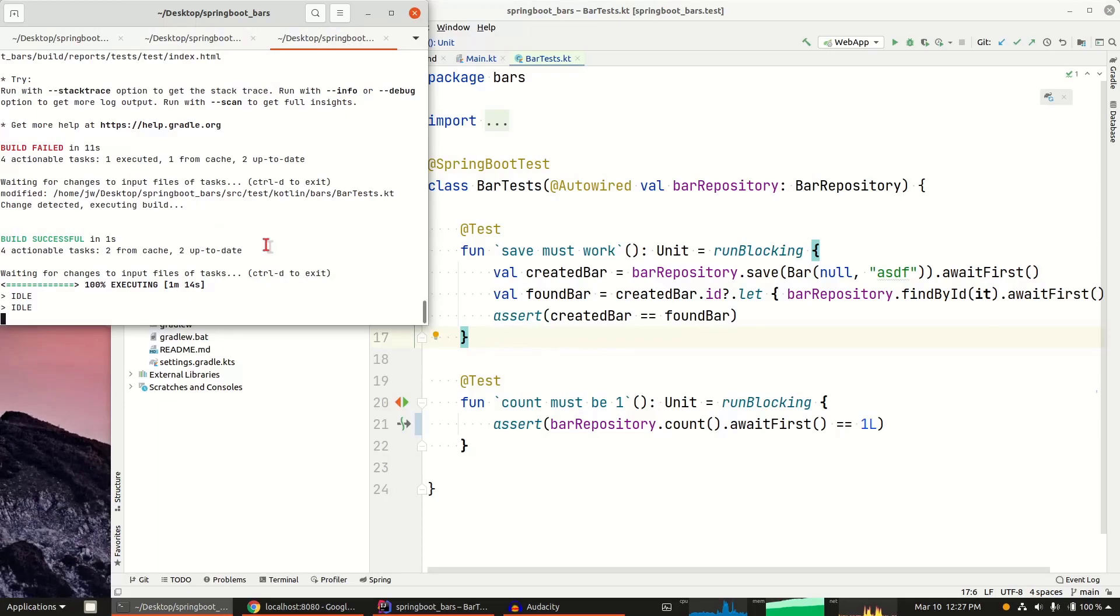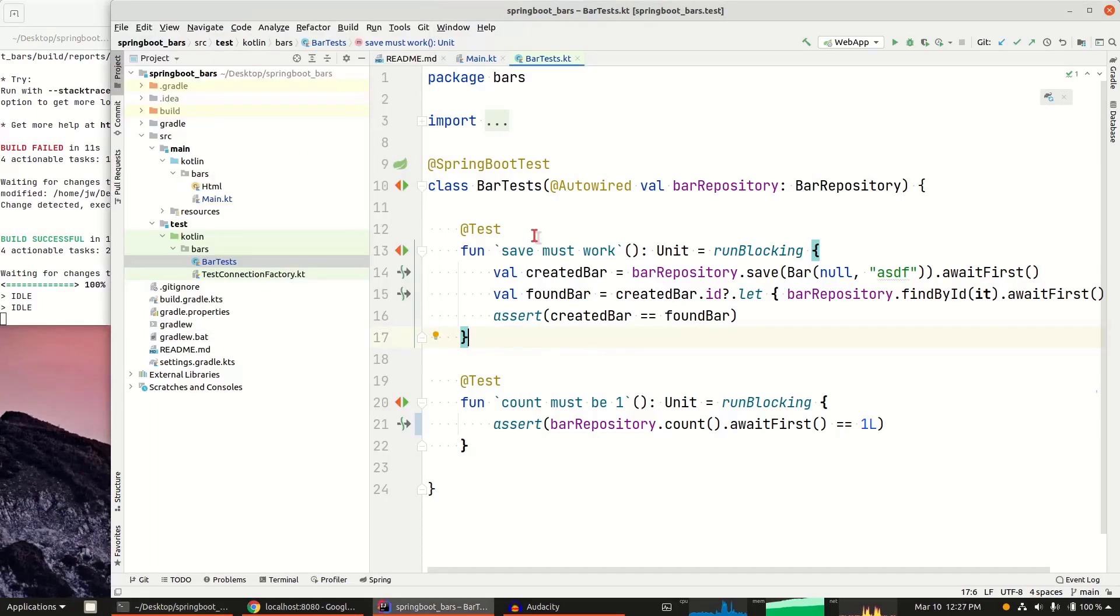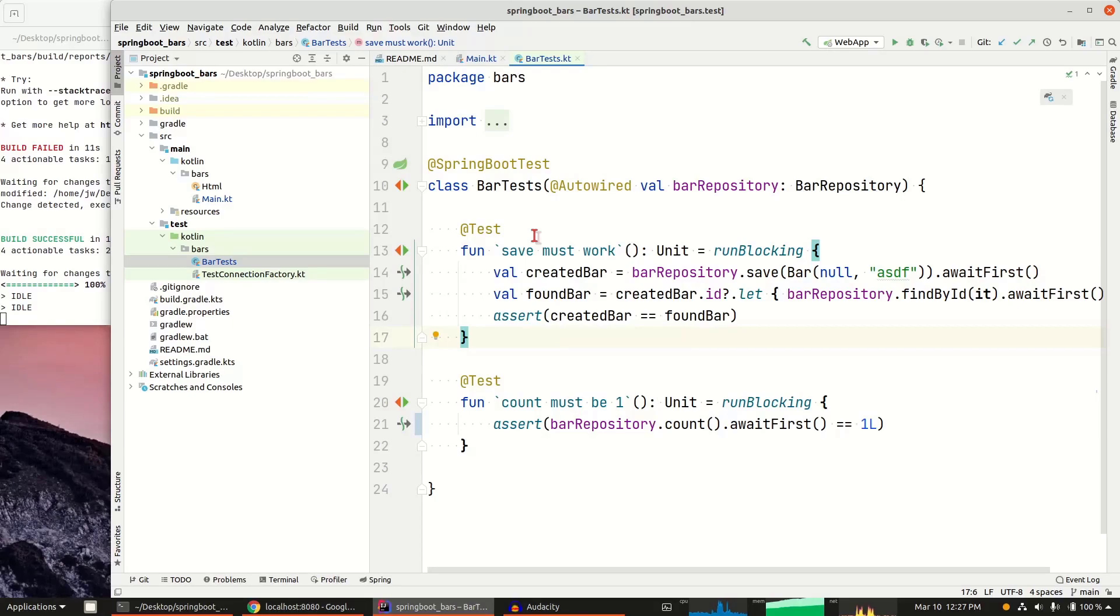That's your quick walkthrough of some of the modern tooling in the Java ecosystem, in this case Kotlin, but same is true for Java and Scala and other JVM languages as well.